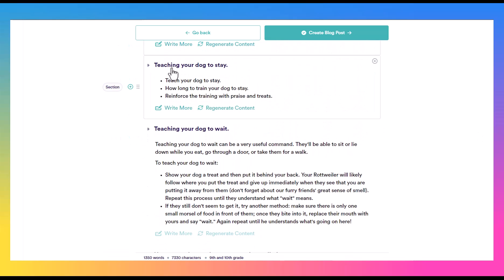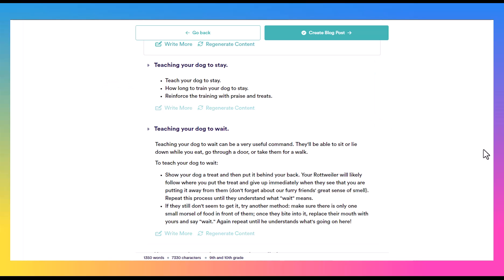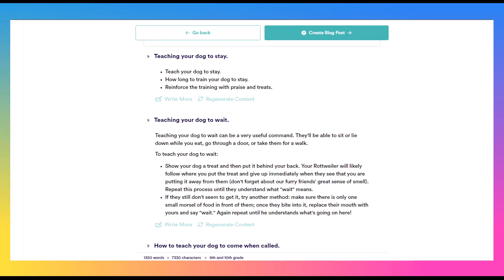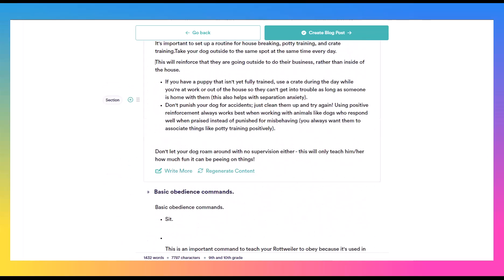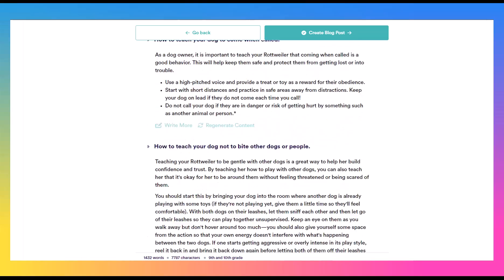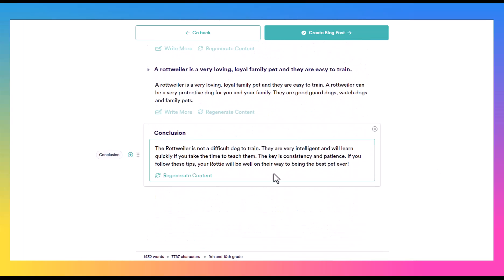But here we have a section, for instance, teaching your dog to stay. All they have is a few bullet points. So if you don't like something, what you can do is just for this particular section, click on regenerate content, and it will rerun it for you. Or if you like what they've said, but you just want even more, there's not enough detail, they've left some detail out, simply click write more, and it will start to expand on that. Once I'm happy with it, it looks good. Let's see, we should have a conclusion down here. We have a little conclusion. Then we can click create blog post.